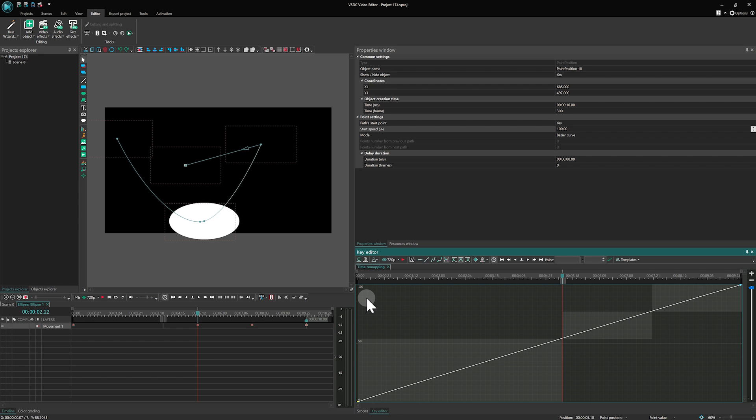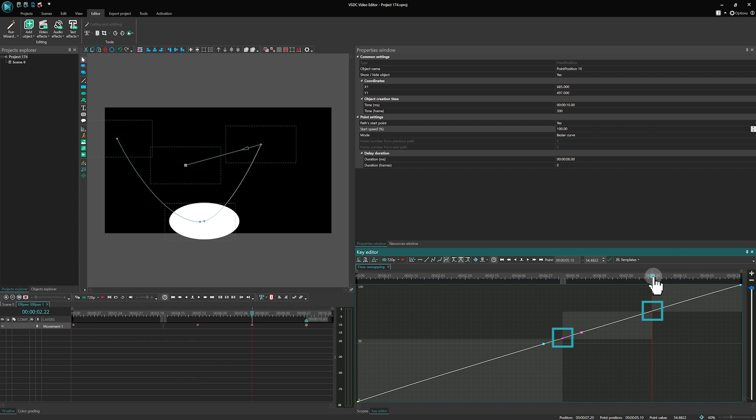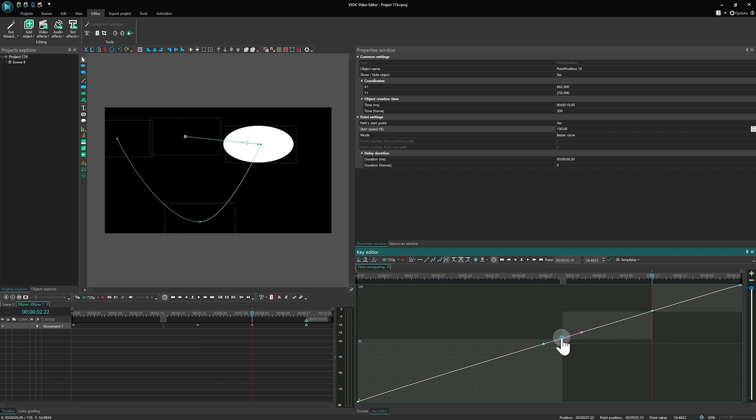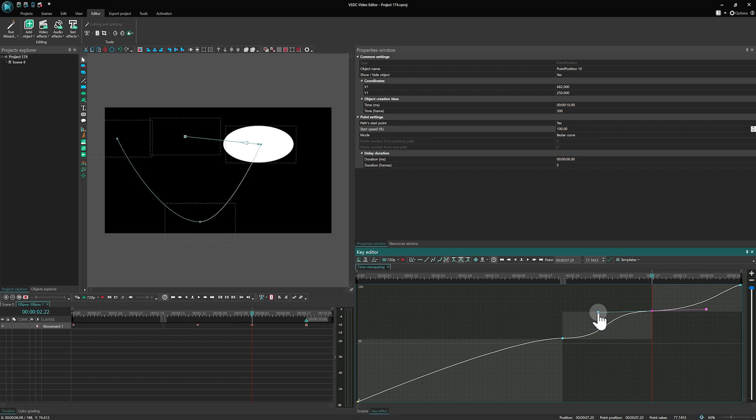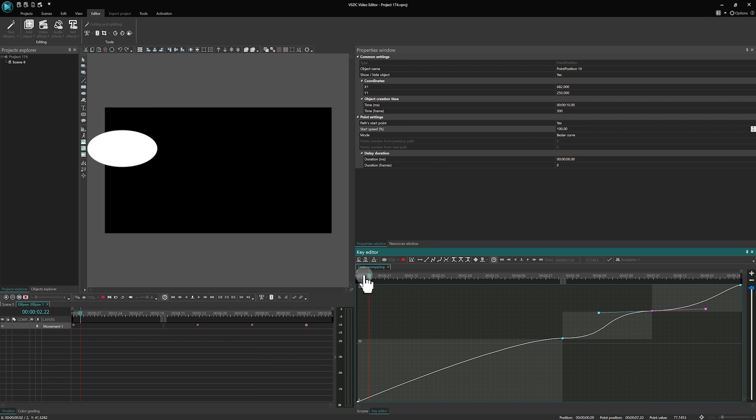Next, we place keyframes at the edges of the grey areas and tweak the Bezier curve for each. This adjustment causes the object's speed to decrease as it approaches a point, and then gradually increase, creating a more natural movement pattern.